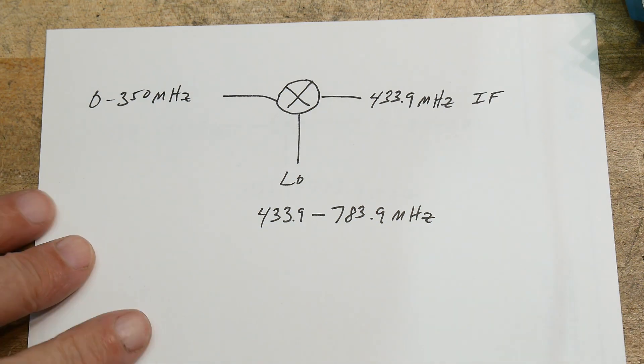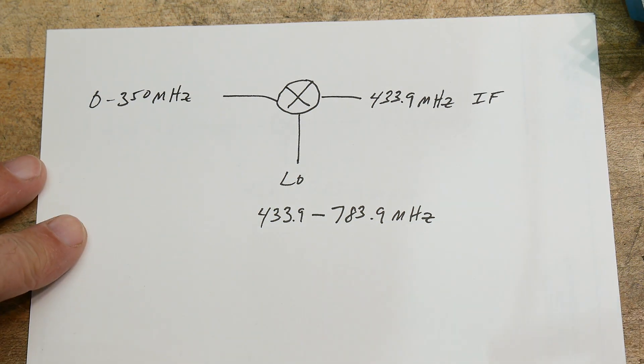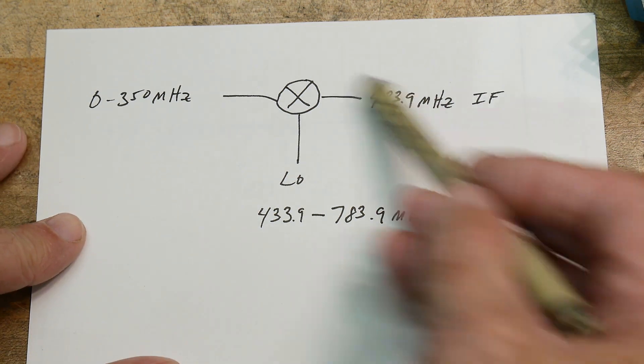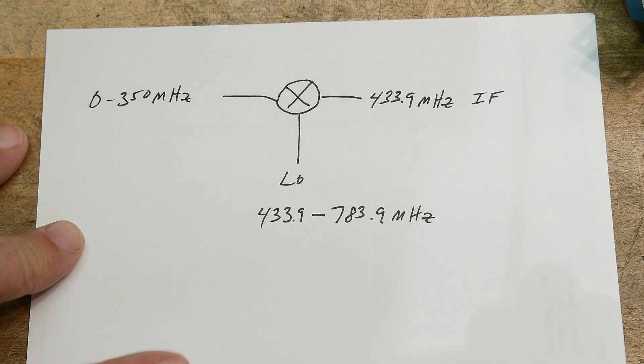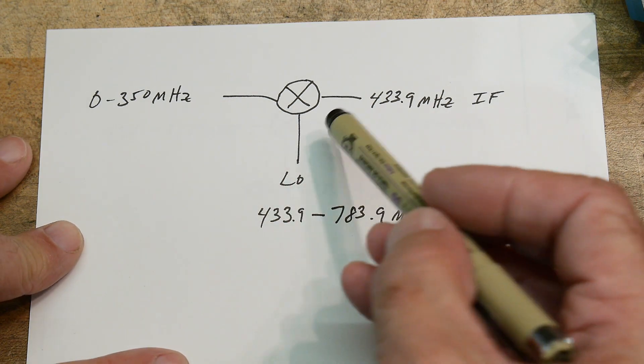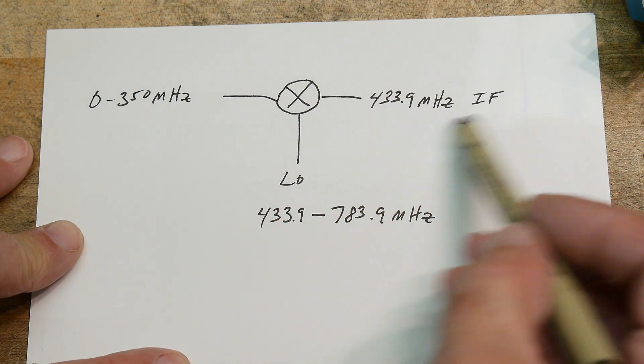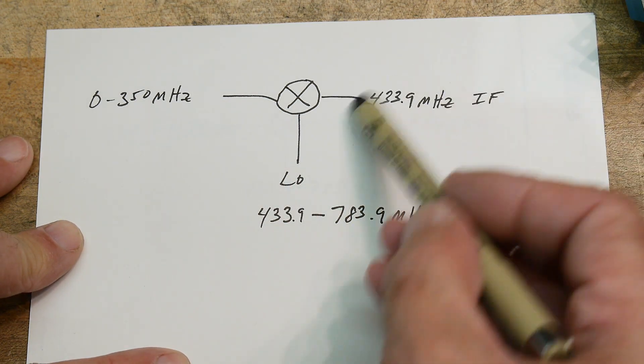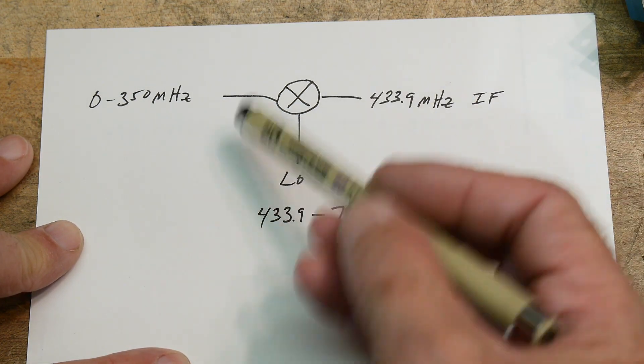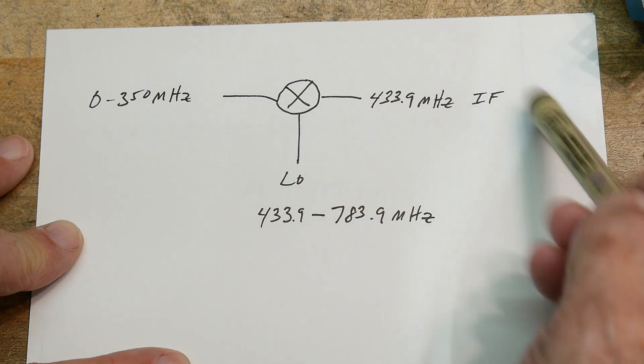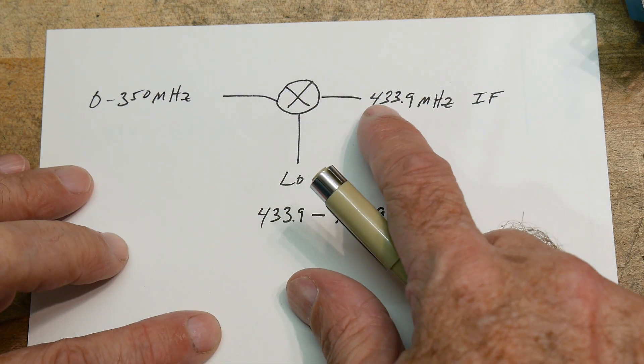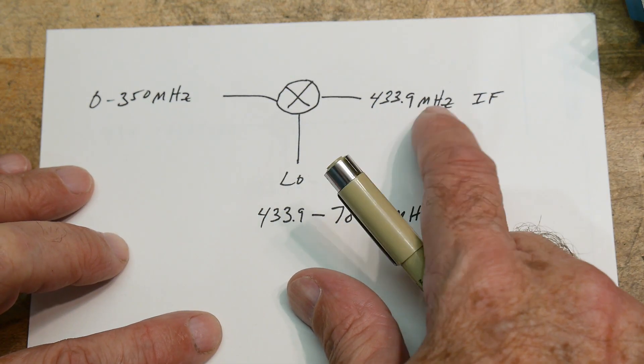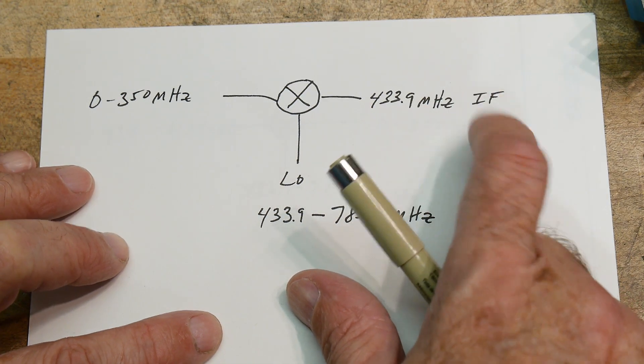Alright, let's measure some high frequencies. We know that the architecture of the TinySA is that there's an IF frequency, the first conversion, the first IF section, is at 433.9 MHz.